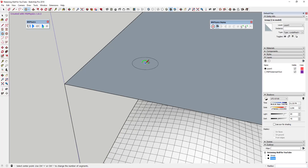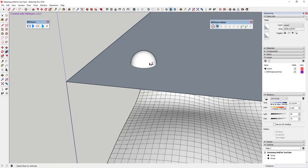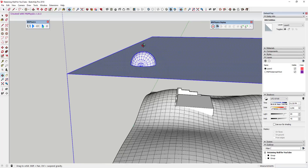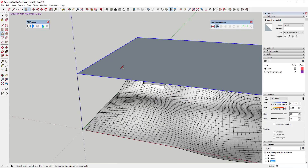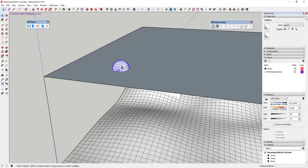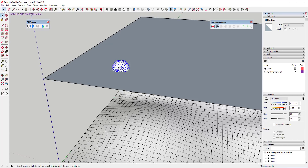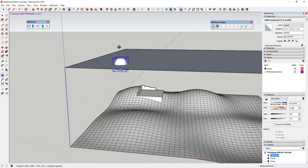Activate the circle tool and tap the left arrow key to lock to the green axis, then draw a second circle. You'll have a circle inside a circle. Select the interior circle and use the Follow Me tool to extrude it into a sphere. Make sure to make the circle a group first so nothing merges. Then triple-click to select the whole sphere, right-click, click Make Component, and name it 'sphere'.